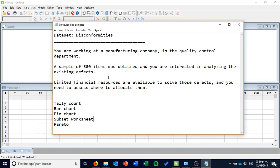On this exercise, we're going to use the following tools: a tally count, then a bar chart and a pie chart for the disconformities that we'll find. Then we're going to use a subset worksheet and finally a Pareto analysis. So let's go to Minitab.